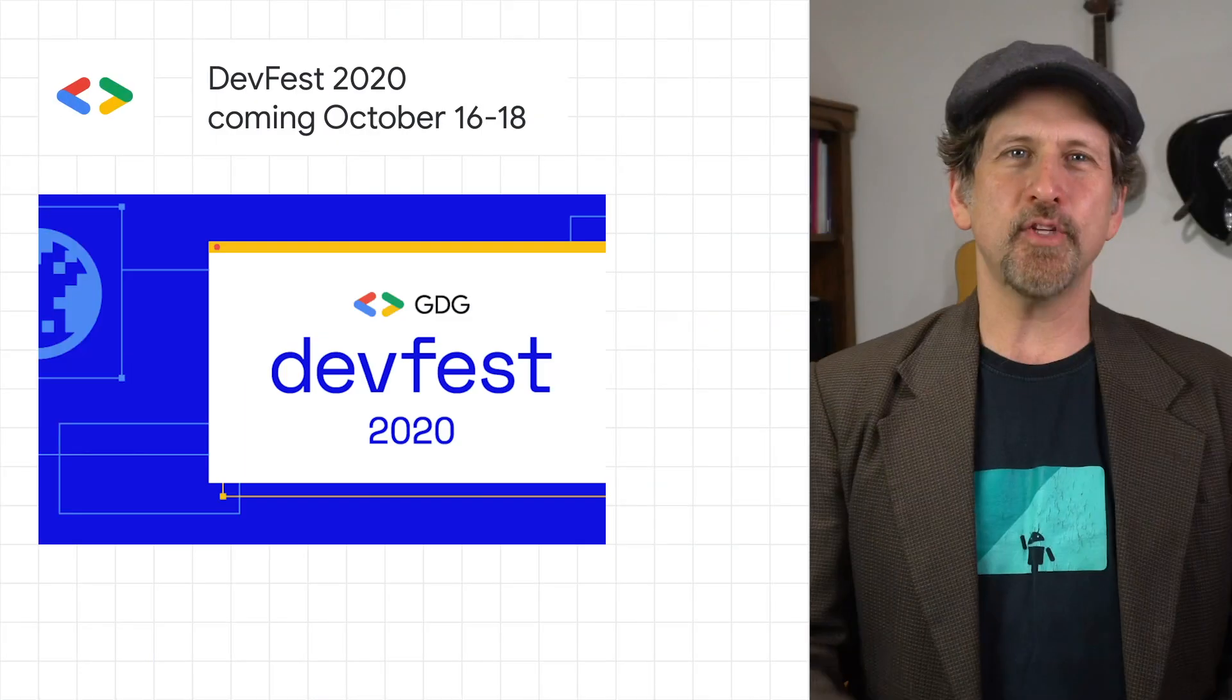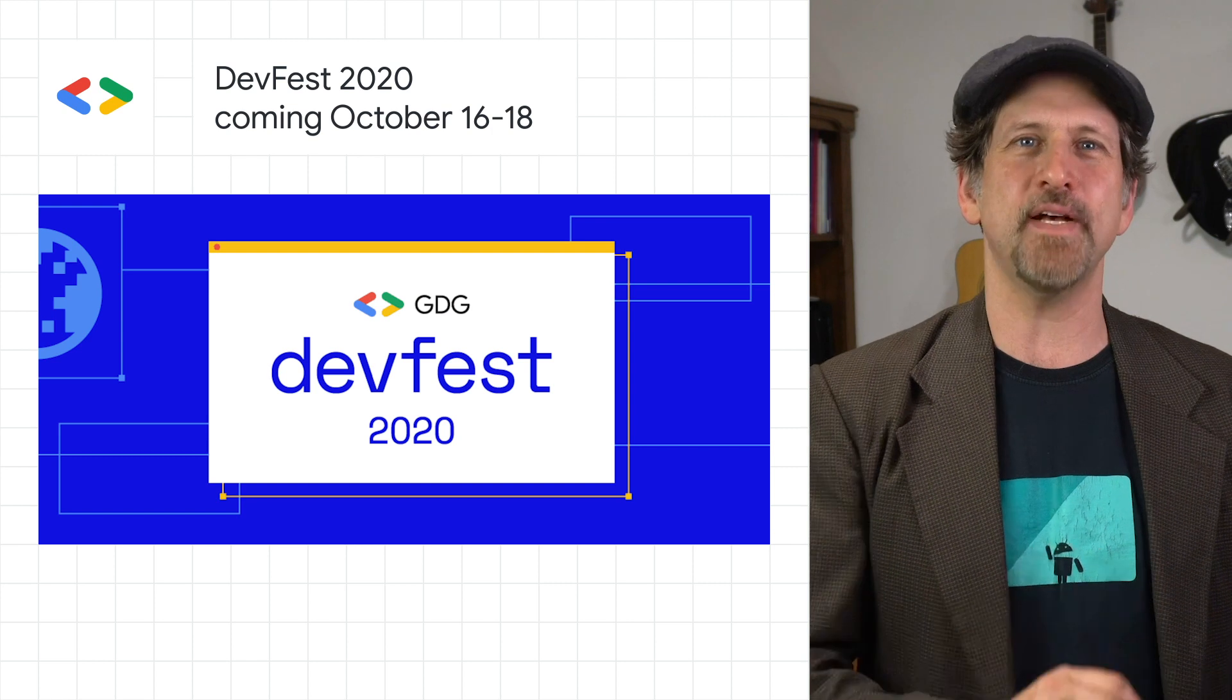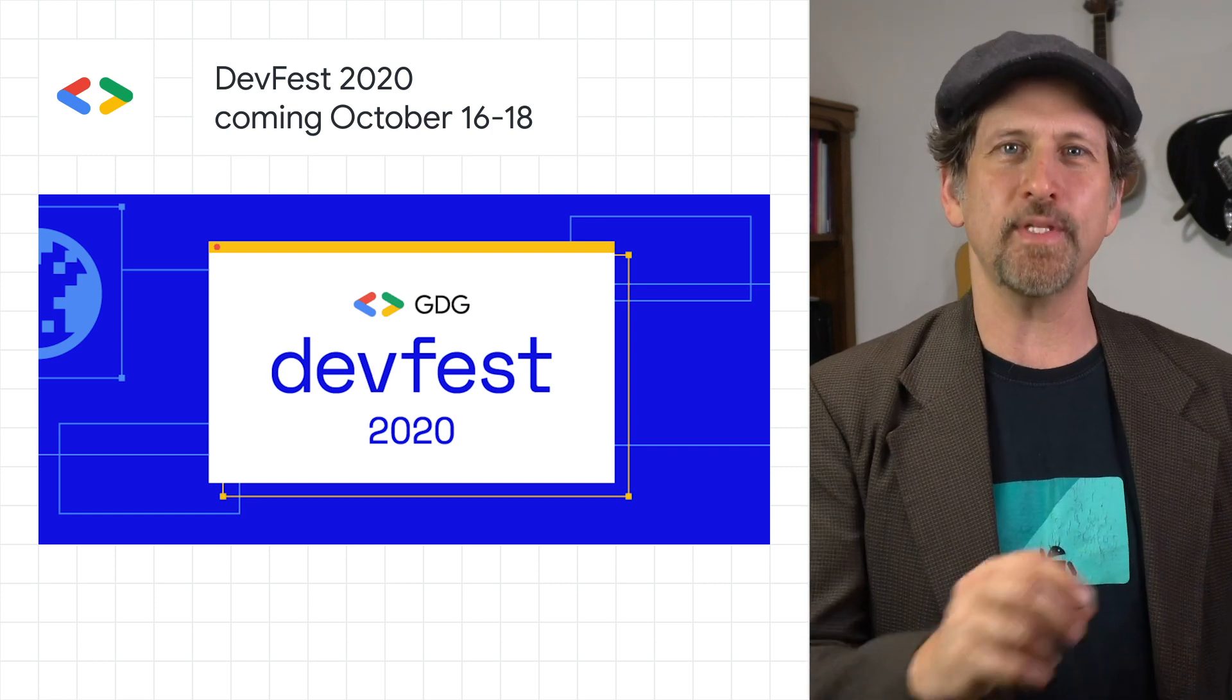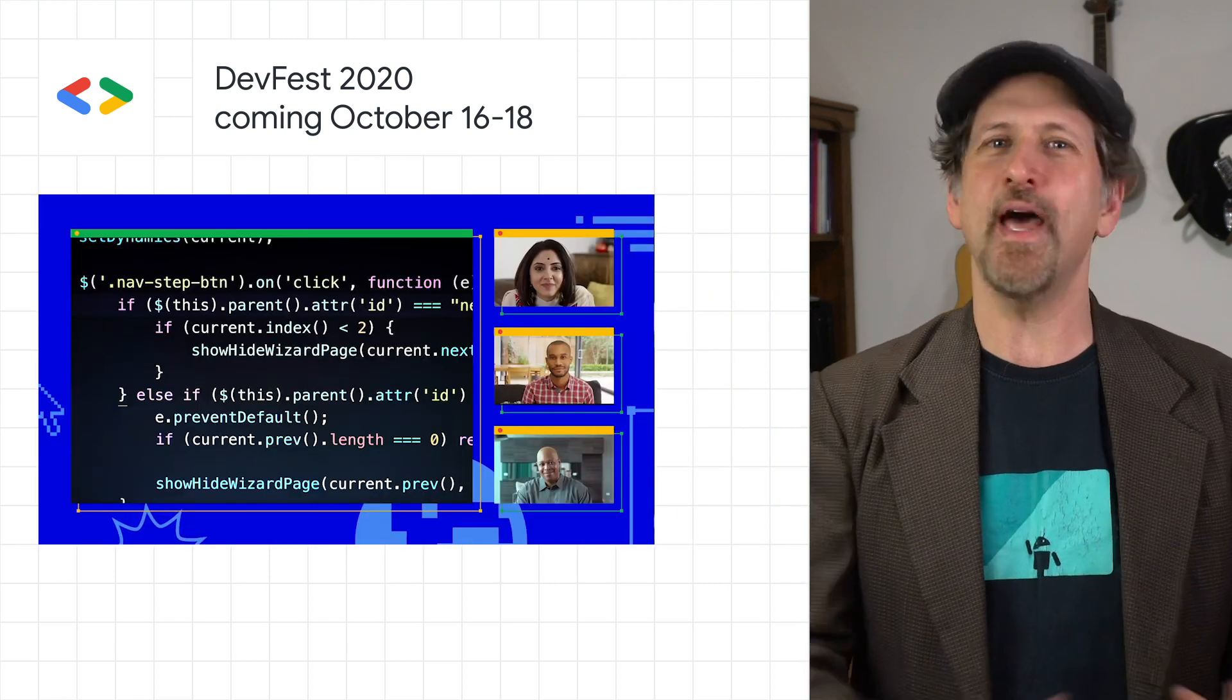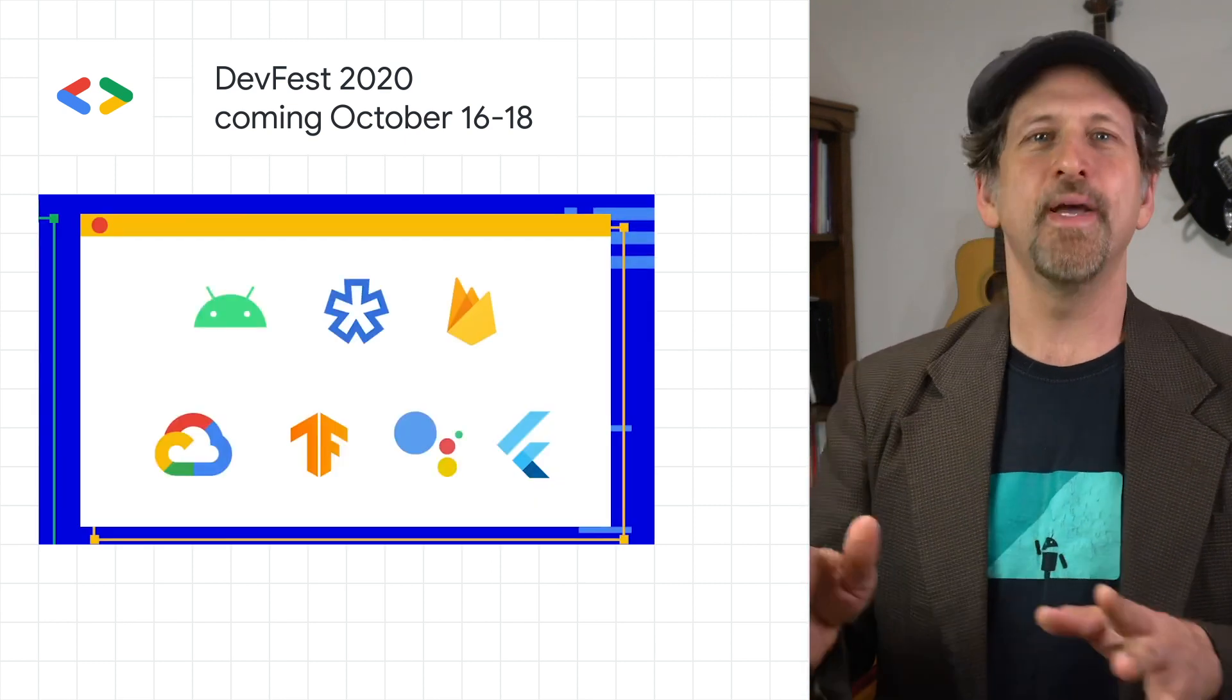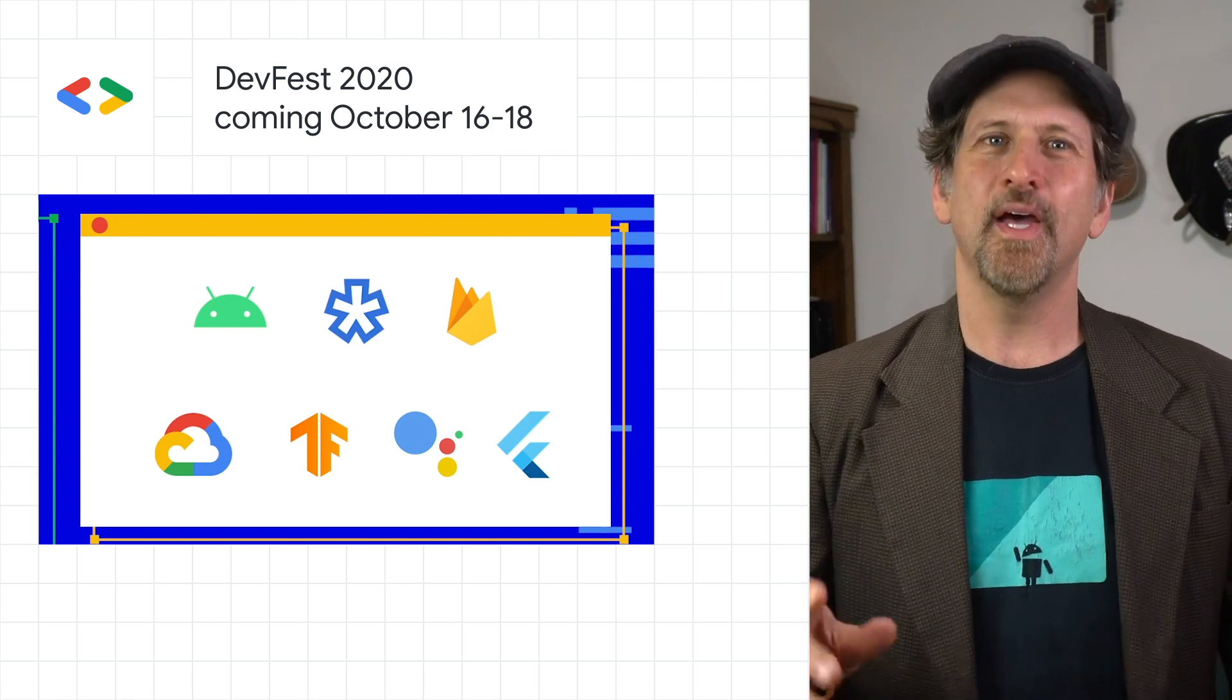On October 16th through 18th, thousands of developers from all over the world are coming together for DevFest 2020, the largest virtual weekend of community-led learning on Google technologies hosted by Google developer groups. DevFest will kick off with a global keynote from Google, including a never-before-seen demo, featuring some of your favorite developer advocates showcasing how Android, TensorFlow, Firebase, Cloud, and Open Source all can come together to create something amazing.